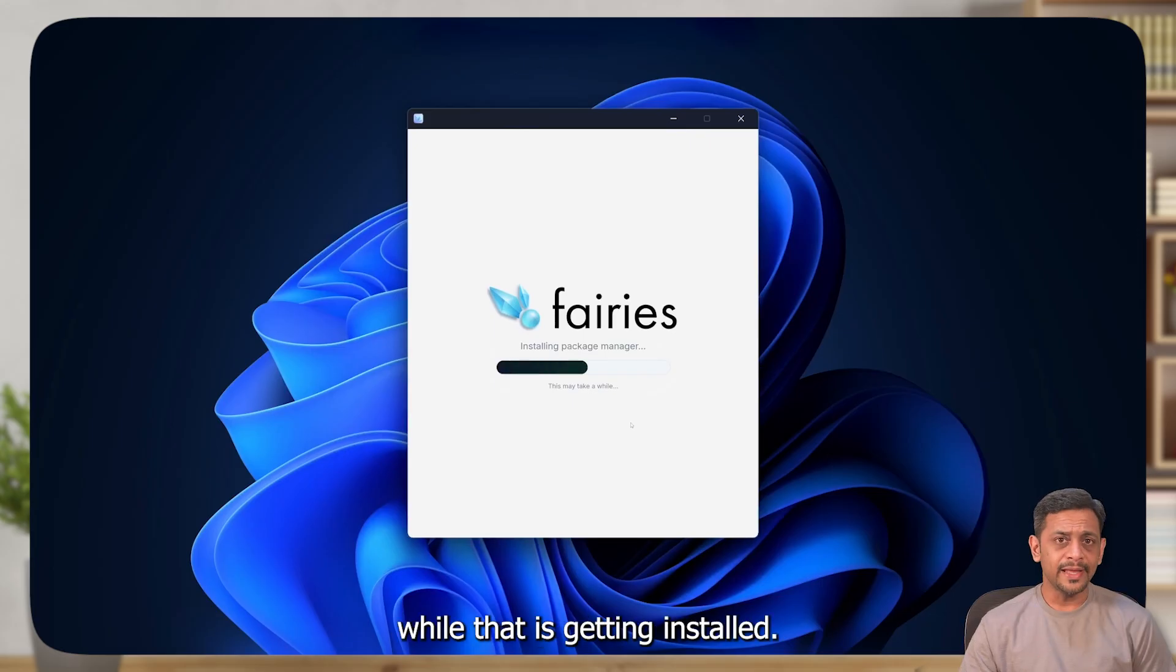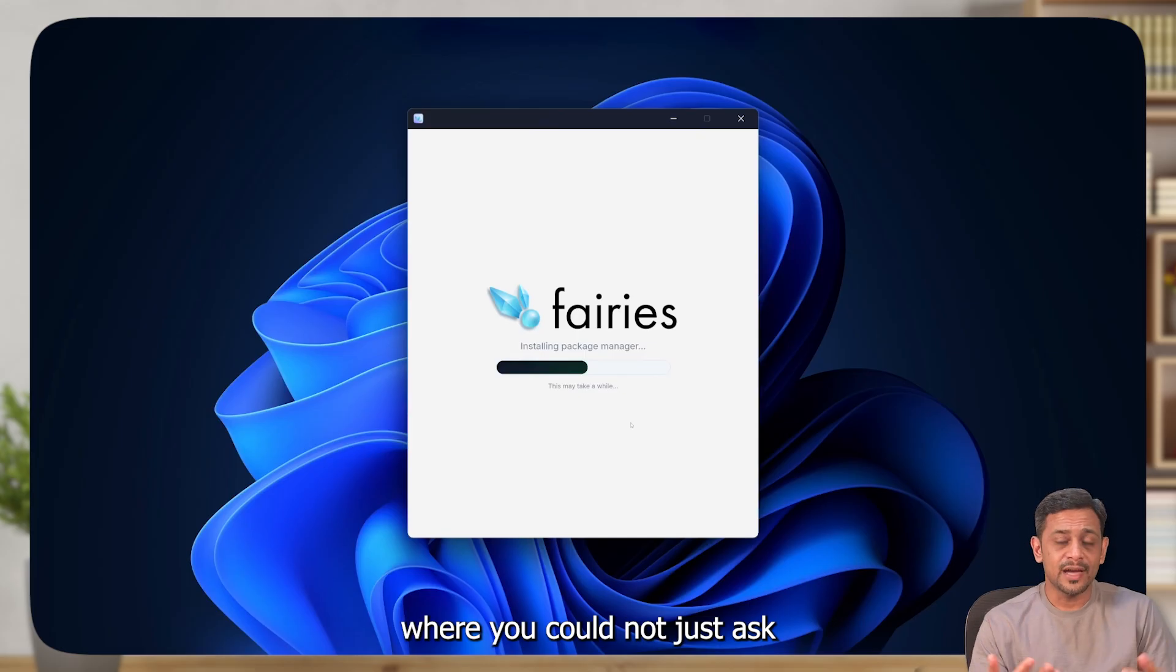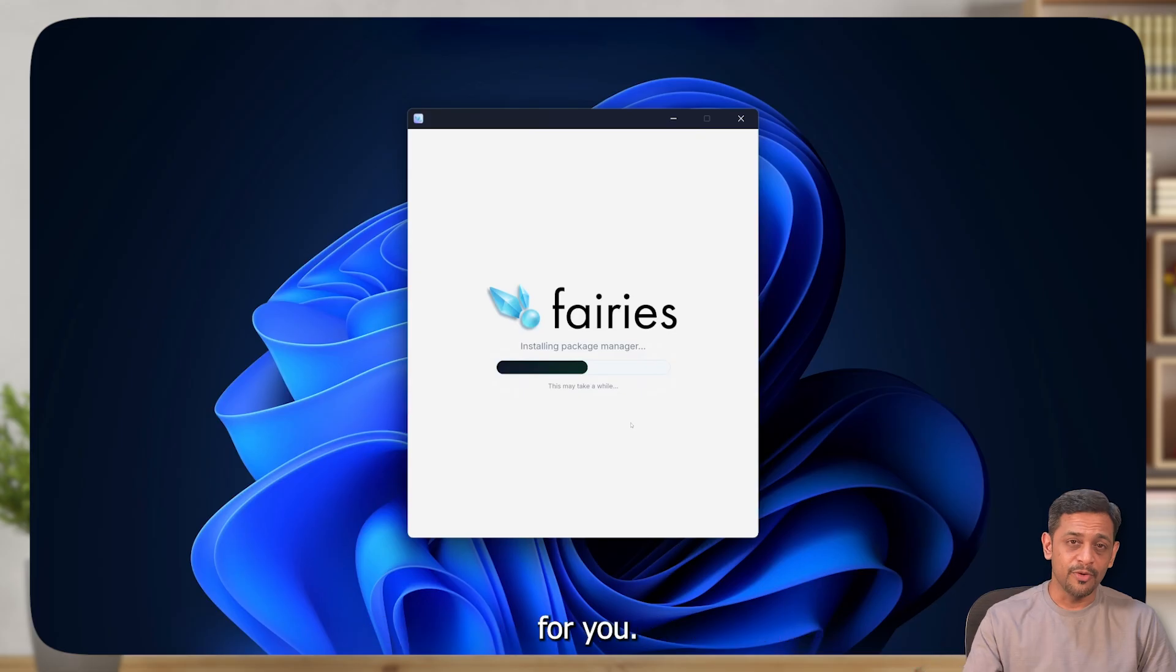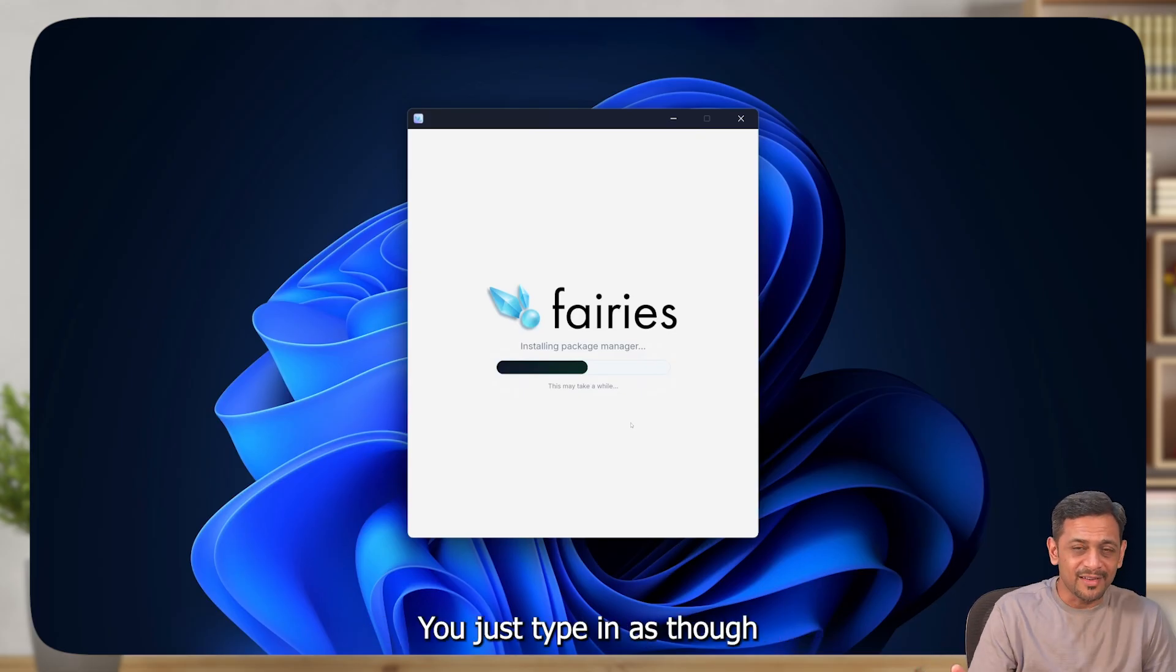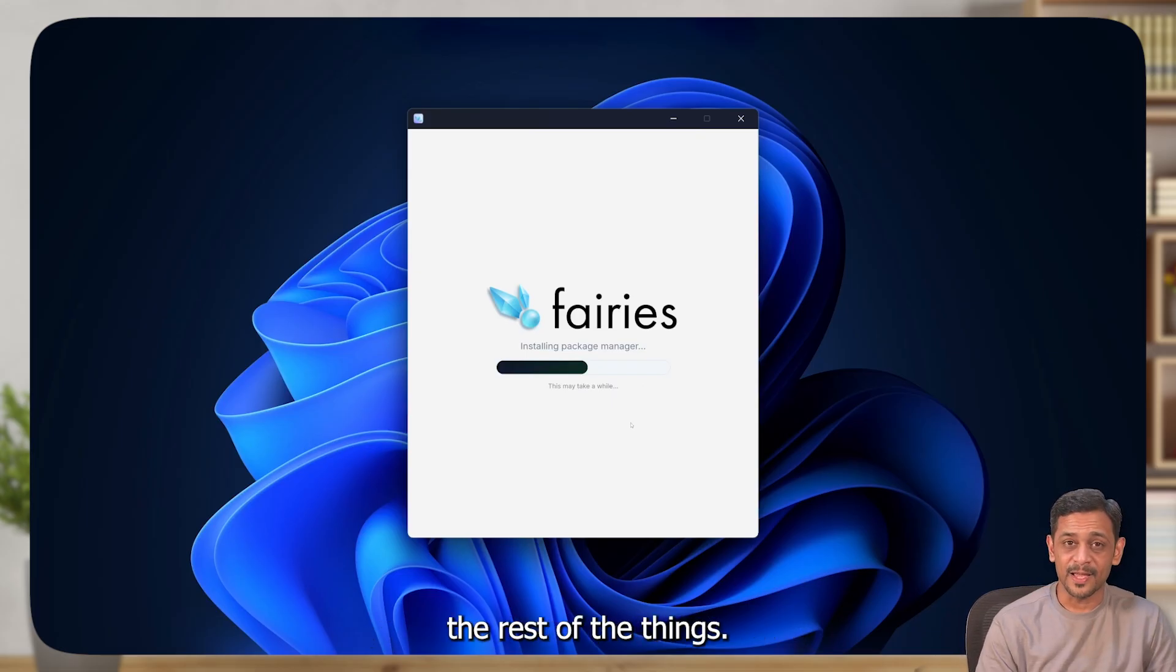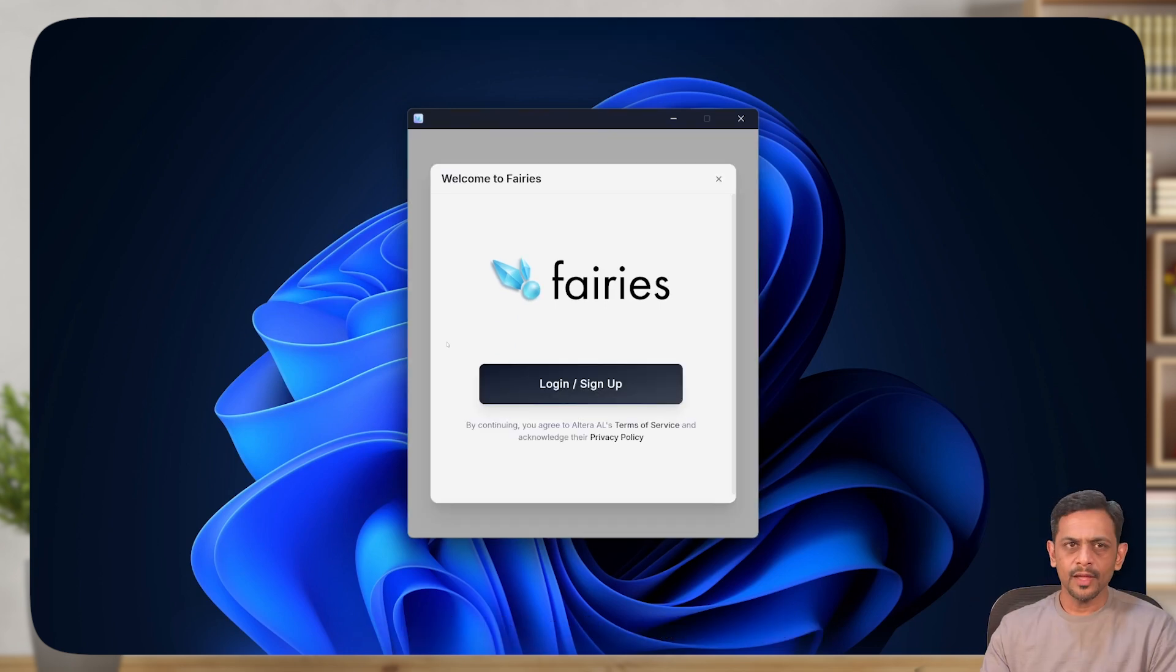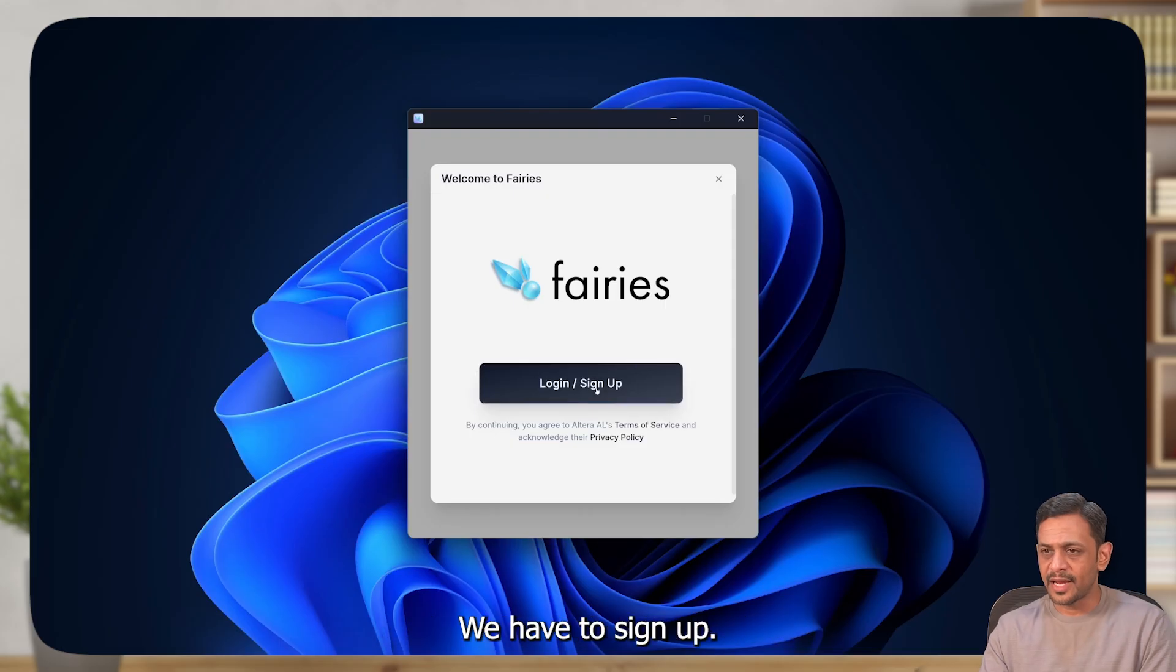So it's actually installing some packages now. While that is getting installed, have you thought of anything like this, where you could not just ask AI what to do, but you can ask the AI to do that job for you? Like organizing emails. You just type in as though you are asking somebody to do it, and the agent does the rest of the things. Finally, the installation is done. We have to sign up.